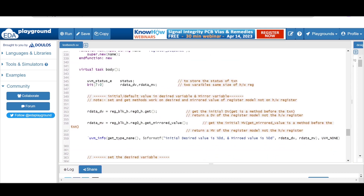In the body task, we define a field status of type uvm_status_e to store the status of a transaction. We also define two variables: a desired value variable and a mirrored value variable. Their size should match our DUT hardware register — since the hardware register is 8 bits, we define them as [7:0]. Both the desired value and mirrored value variables are the same size.